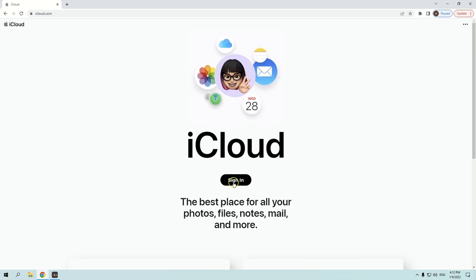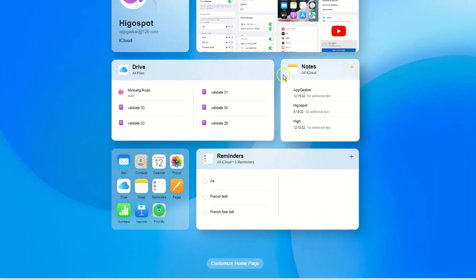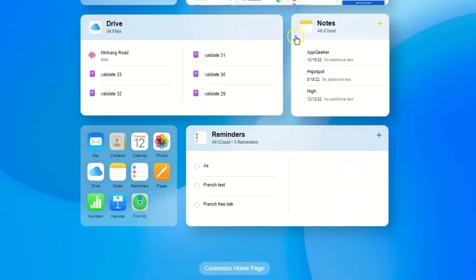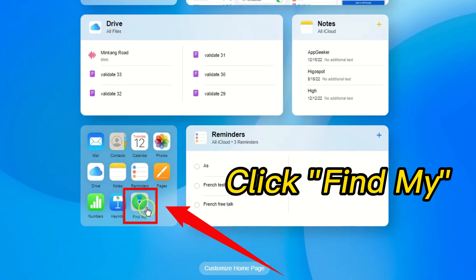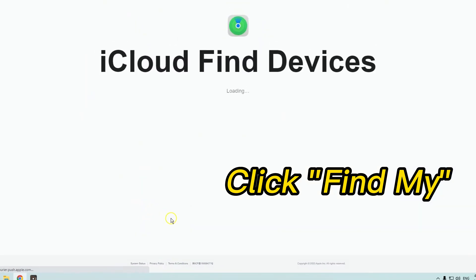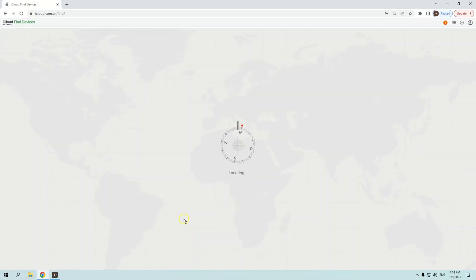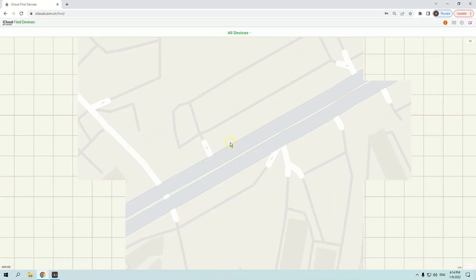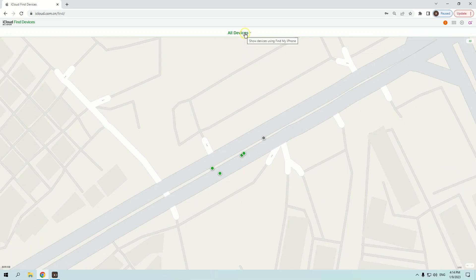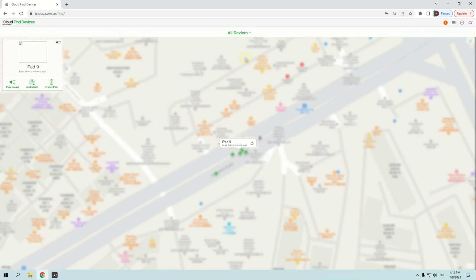Go to iCloud.com and sign in with your Apple ID. Once you've signed in, click Find My in the bottom left corner of the page. On the next page, select All Devices at the top of the screen, then choose your disabled iPad from the list of devices to reset it.